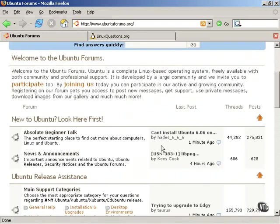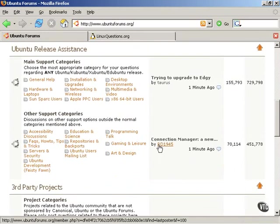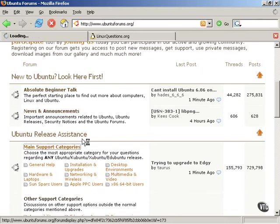And Ubuntu Linux is not that old. It's only been around, at this point in time, only about three years. But there is a section for absolute beginners, news and announcements, and various support categories.